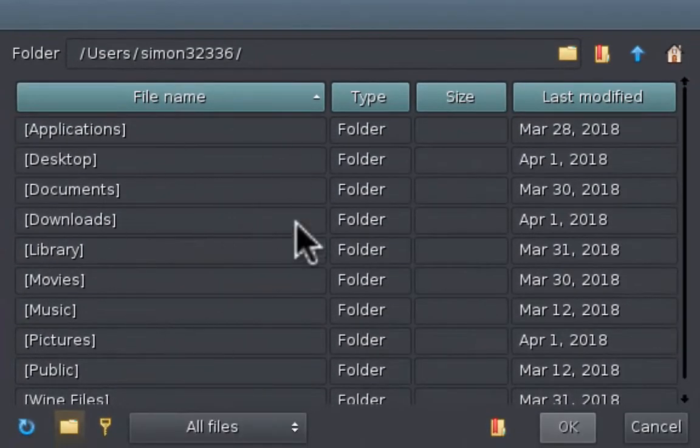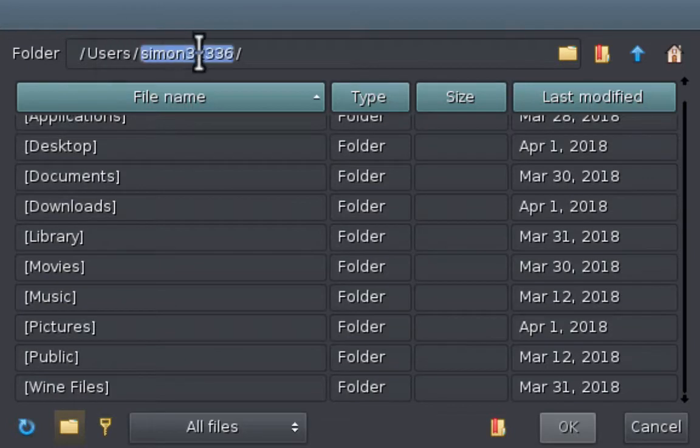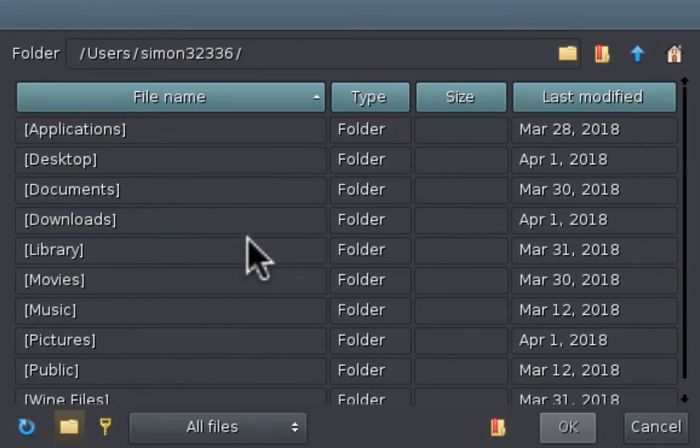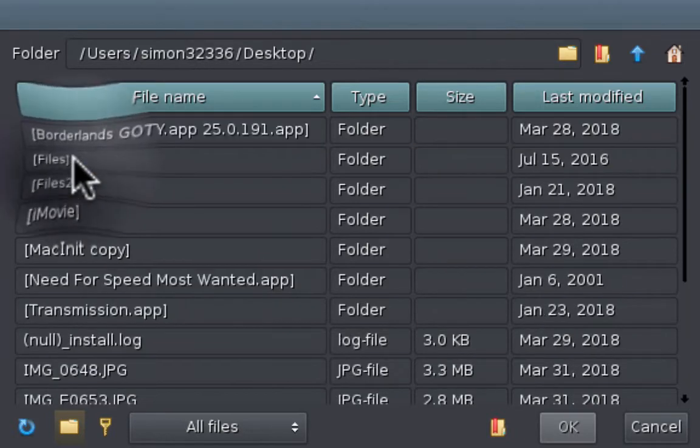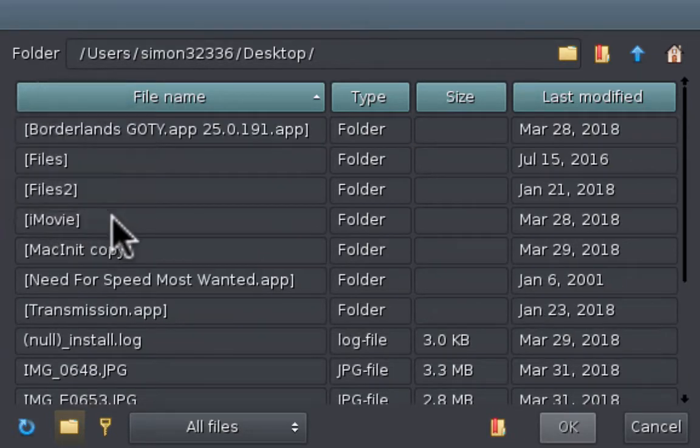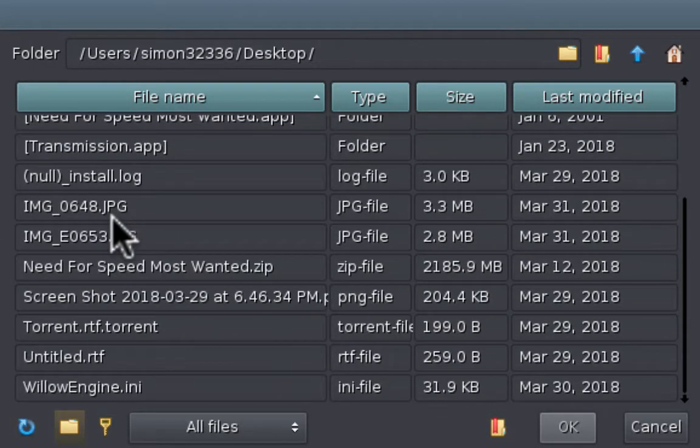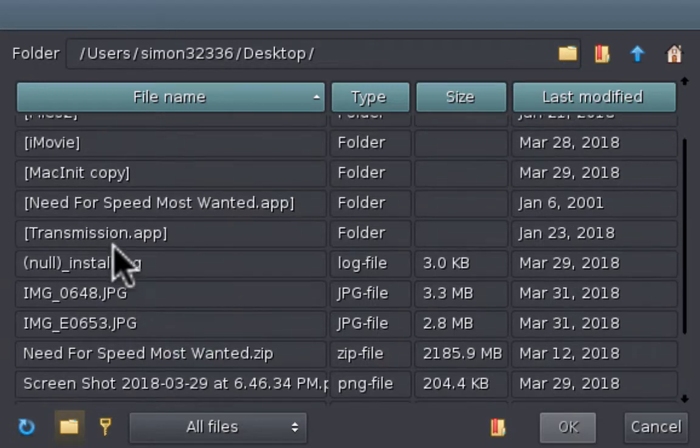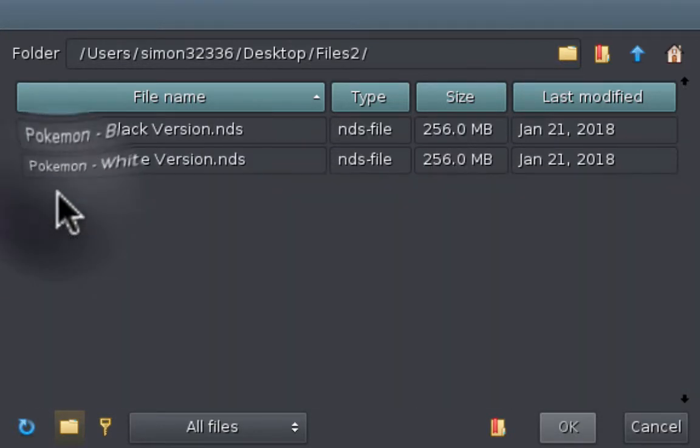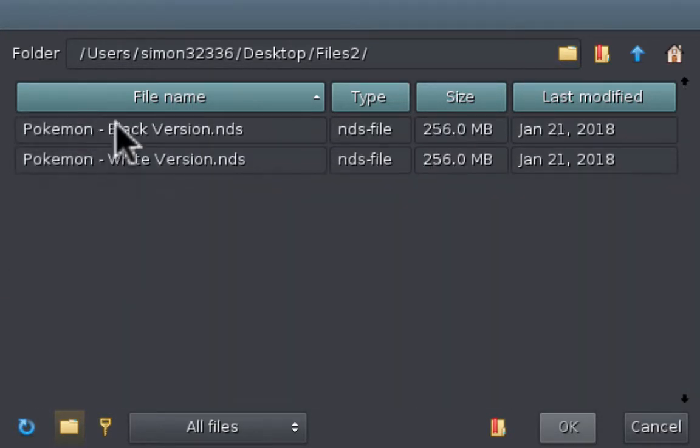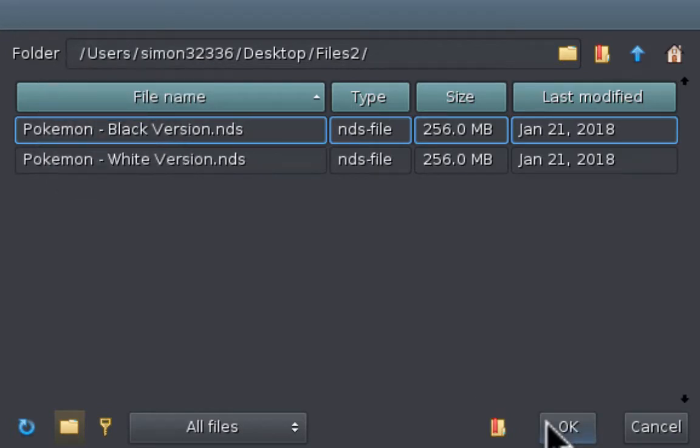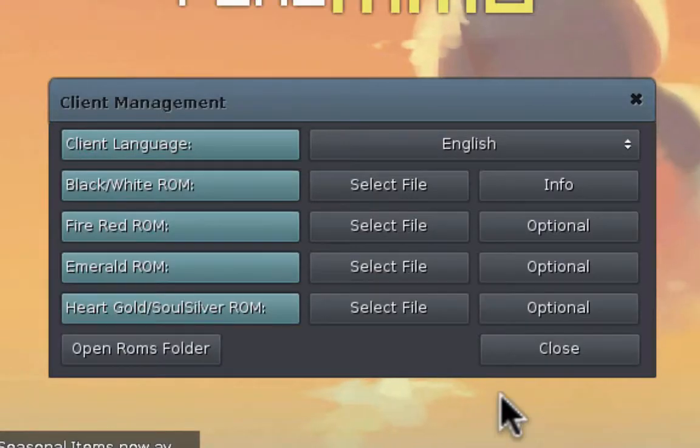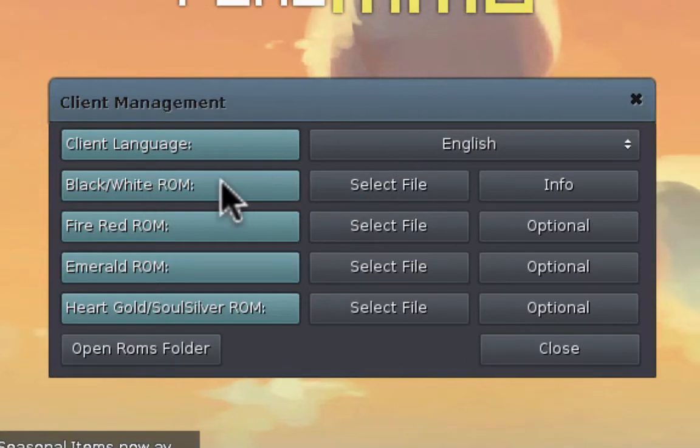So press that. And search for your file inside of your users and then your user name here. So what I'm gonna do is actually go down to my desktop and find that game. So I actually exported it to my desktop. It should be like a folder. Files 2. Pokemon Black. I'm gonna do Pokemon Black. So I press okay. Right there. And it says it's been selected.